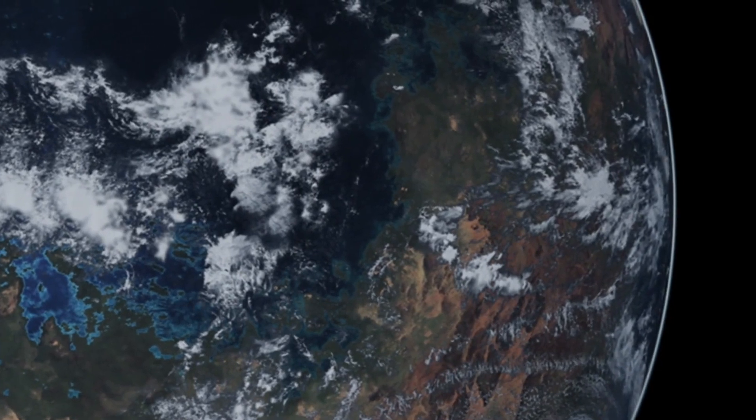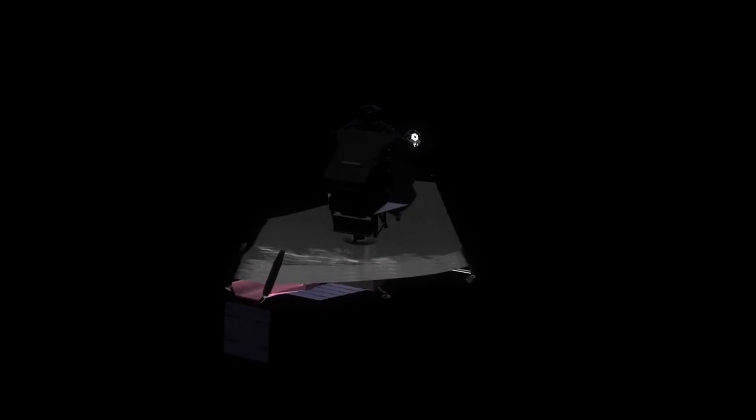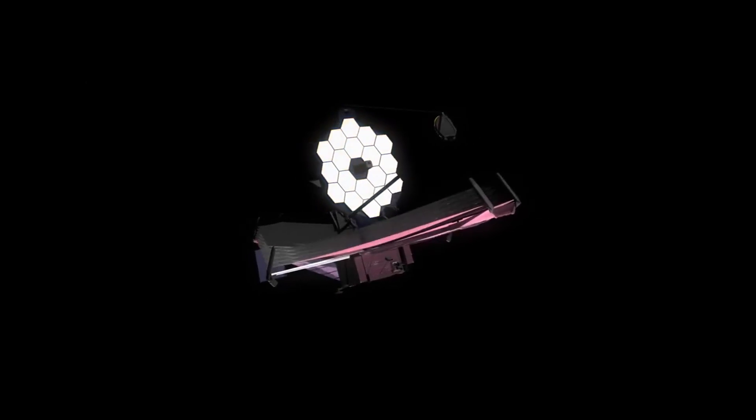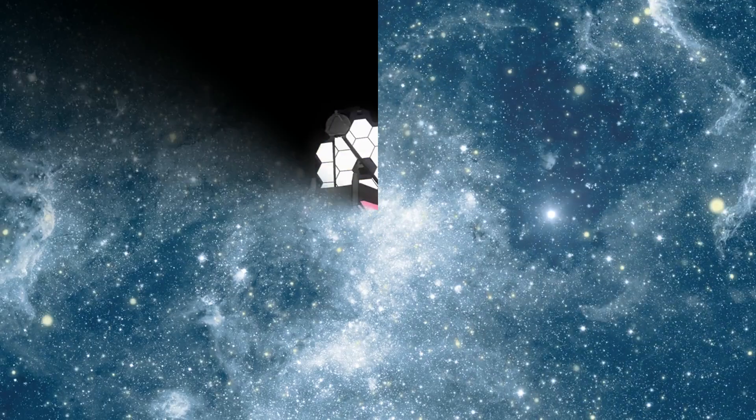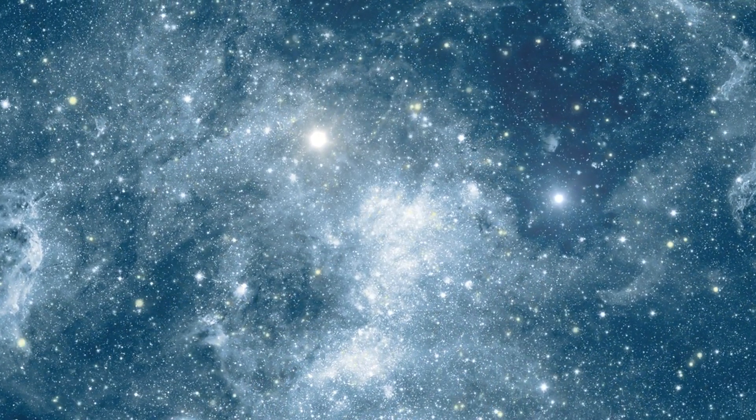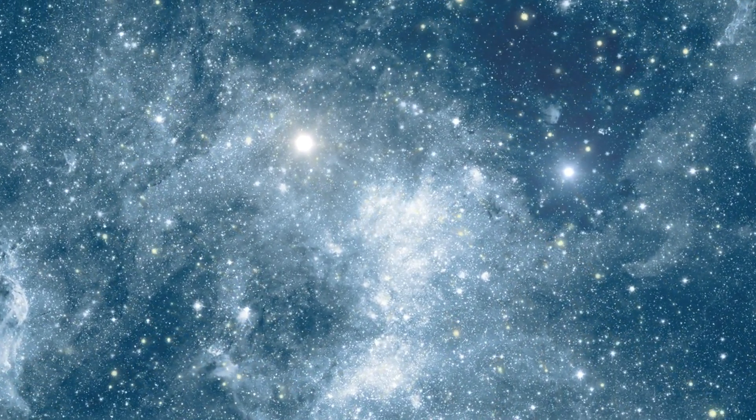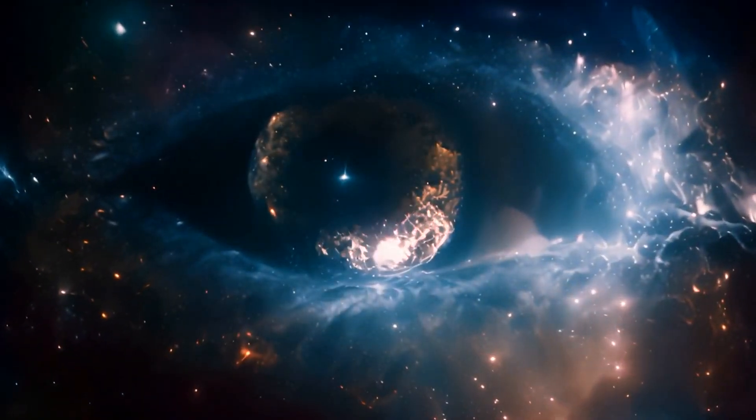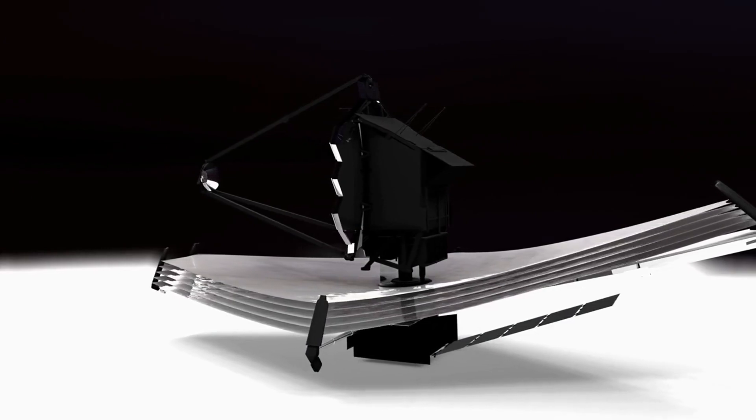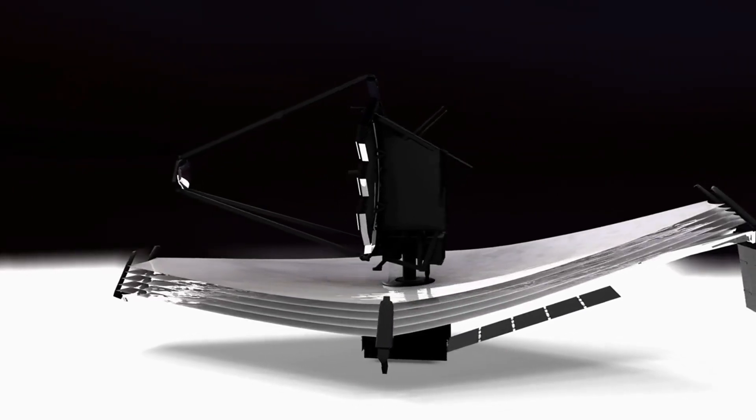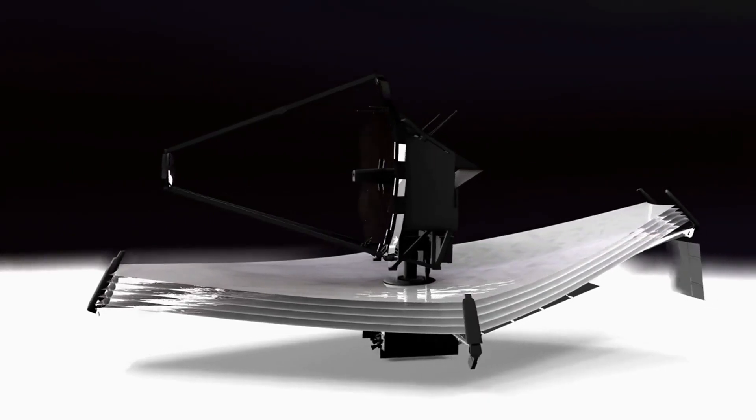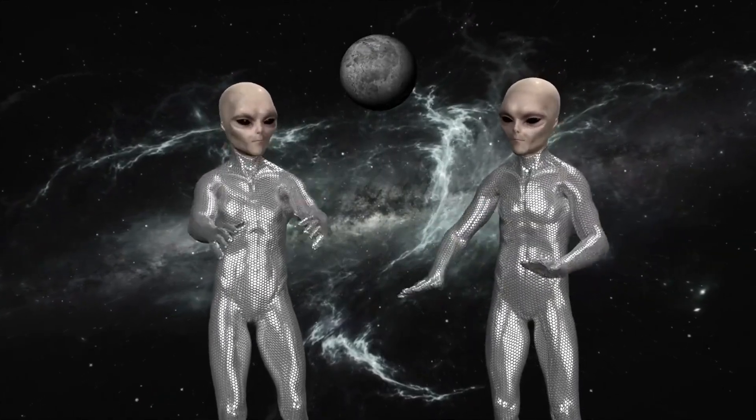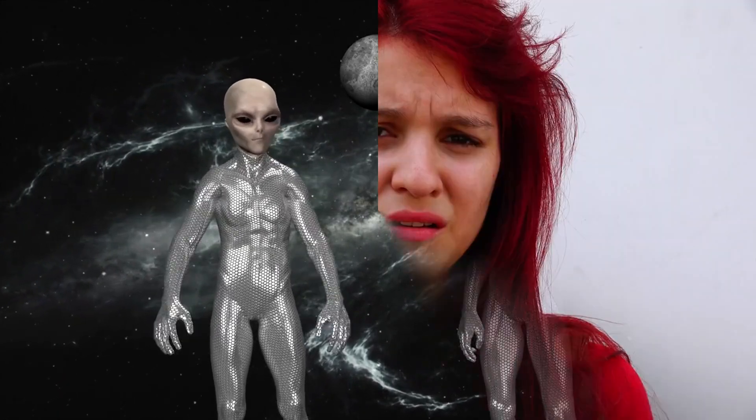In conclusion, the James Webb Space Telescope's observations of brown dwarfs like VHS 1256 b are not just a curiosity. They represent a significant step forward in our quest to understand the universe and our place within it. By revealing the complex and unexpected nature of these objects, Webb is challenging our assumptions and inviting us to explore new frontiers in the search for life beyond Earth. As we continue to study these findings, we may come closer to answering one of humanity's oldest and most profound questions. Are we alone in the universe?